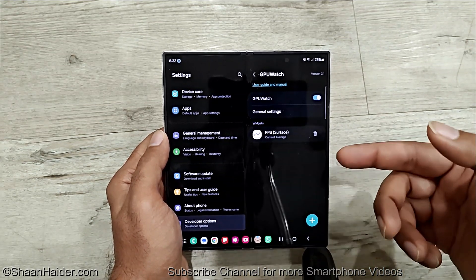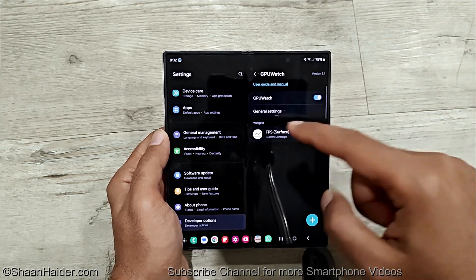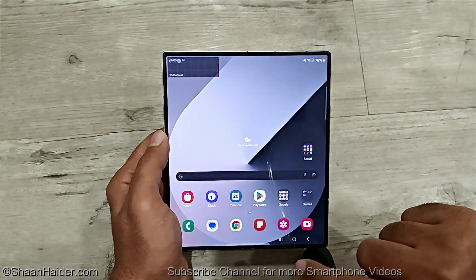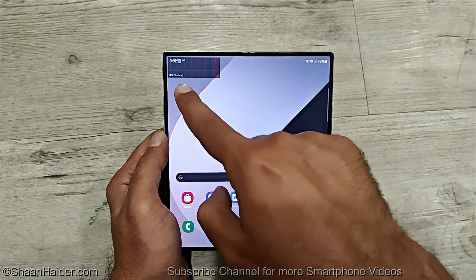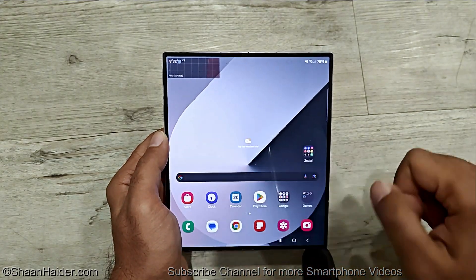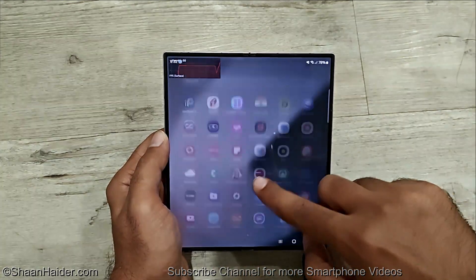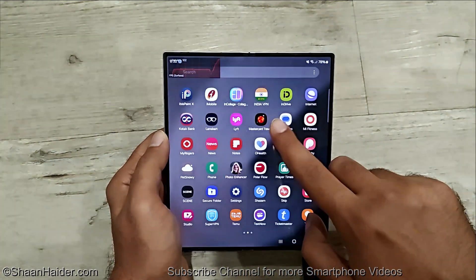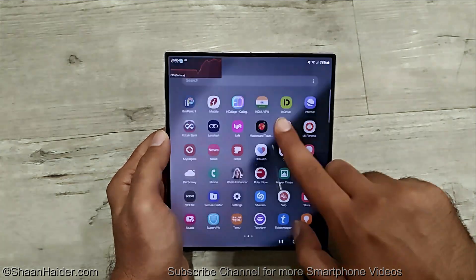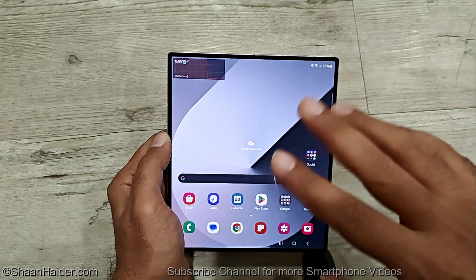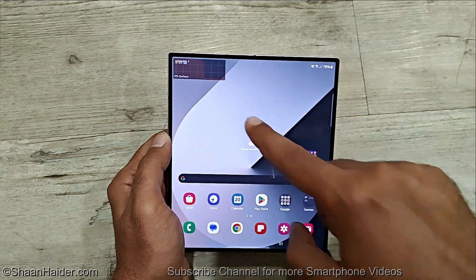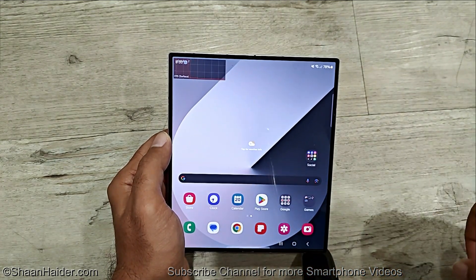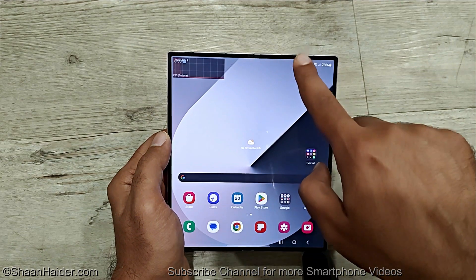So now if I go back from here to the home screen, keep an eye on the top left corner and you can see we are getting the FPS information here. You can see it is changing with my action. It is going up to 120 FPS and when I'm not doing anything the average FPS will come down as you can see here.